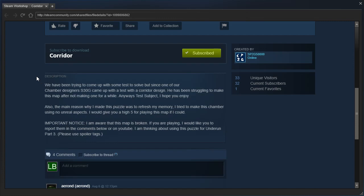We have been trying to come up with some tests to solve, but since one of our chamber designers, S30G, came up with a test with a corridor design, period. He has been struggling to make this map after not making one for a while. Anyways, test subject, I hope you enjoy. Also, the main reason why I made this puzzle was to refresh my memory. I tried to make this chamber using no unreal aspects. I would give you a high five for playing this map if I could.